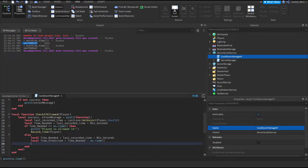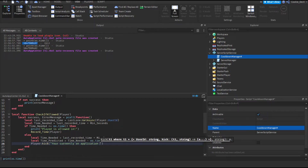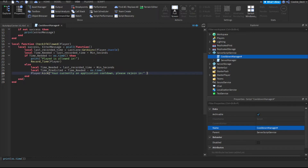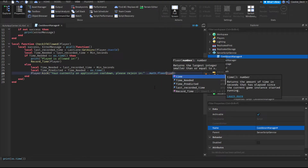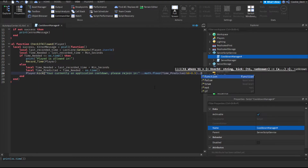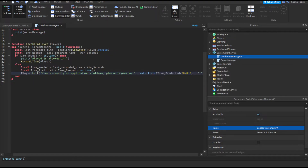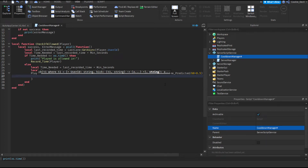Then we're going to kick the player by doing player:Kick() with our custom message: "You're currently on application cooldown. Please rejoin in " .. math.floor(timePredicted / 60 + 0.5) .. " minutes." We use math.floor with timePredicted divided by 60 to convert seconds to minutes, with +0.5 for rounding. And that's basically it for this function — we've got the hard bit out of the way now.